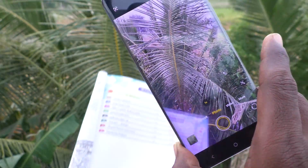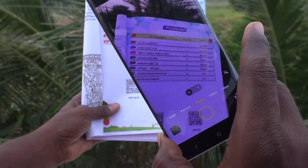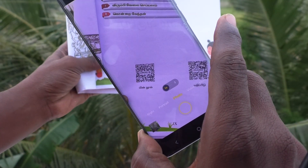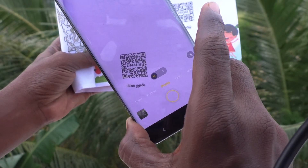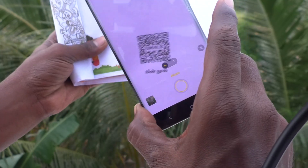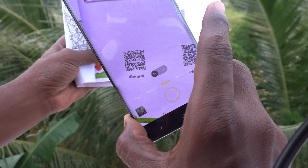See here — I am taking this as a subject, and this subject has a QR code.